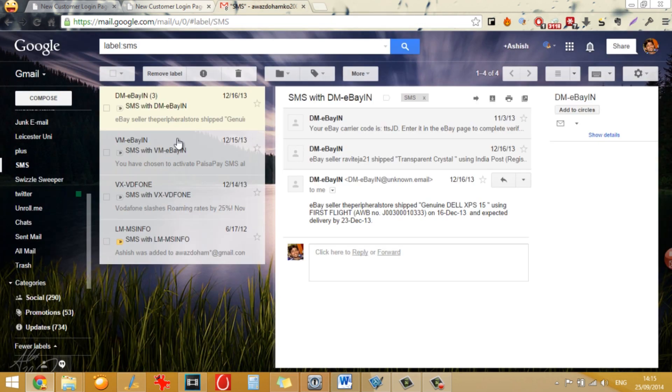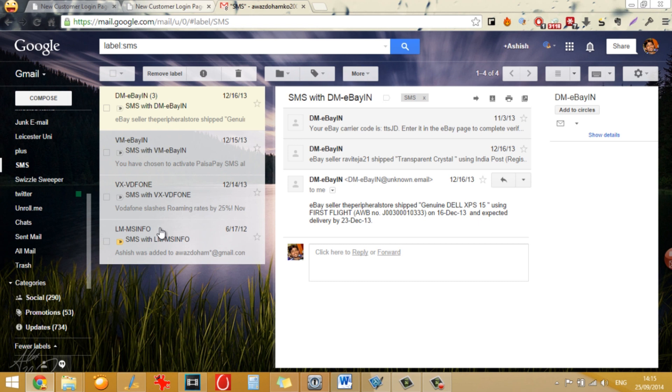The same goes with the WhatsApp messages, you will have a WhatsApp label and then you can print the WhatsApp messages.